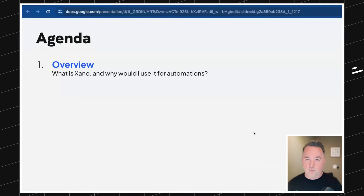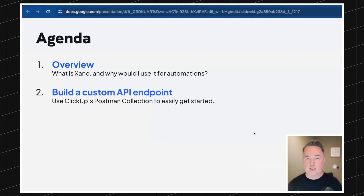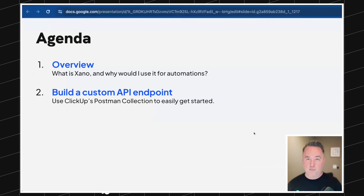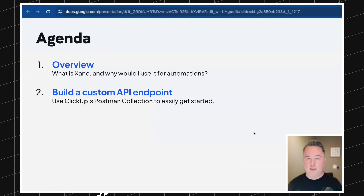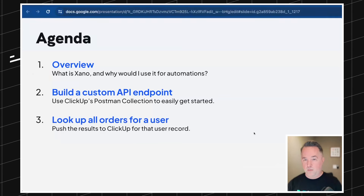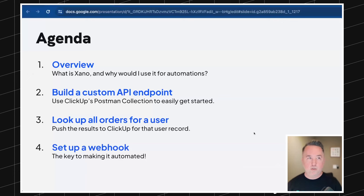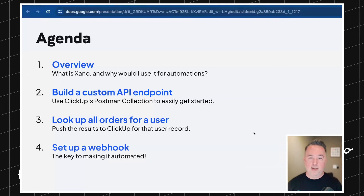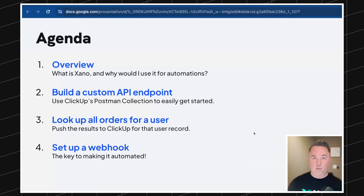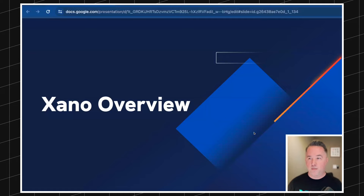Before we start, I'll give a little background about what Xano is since it might be new to some people. Then we'll get into building our own API endpoint. I'll show you some tricks to make that easier, how to look up orders using the database, and lastly we'll get a webhook set up so it triggers automatically. I'll be doing all of this with the free version of Xano and the free version of ClickUp.